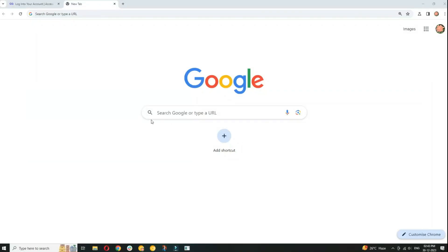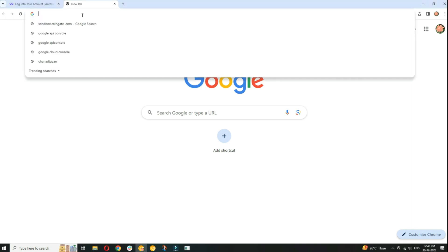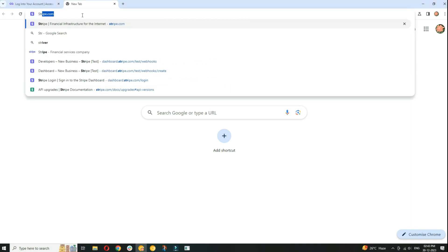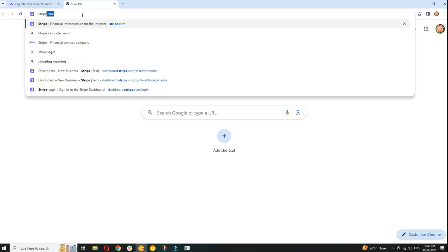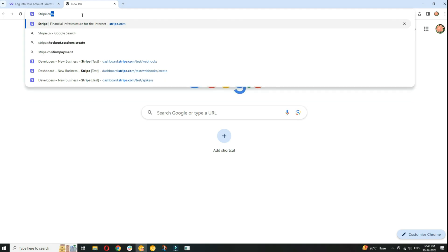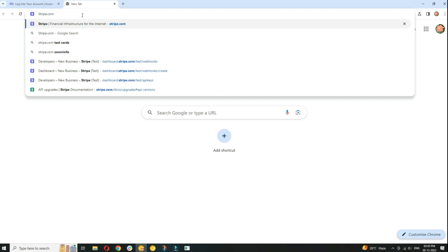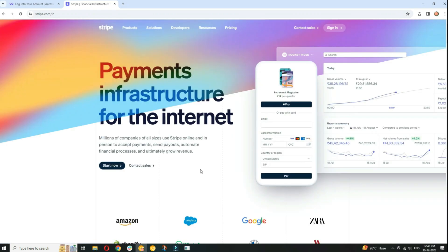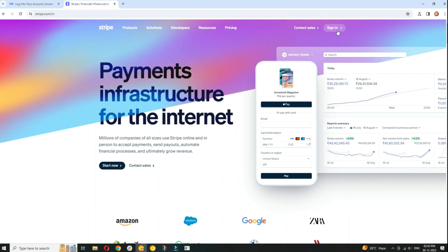For your Stripe API key, first of all open any web browser and search for stripe.com or simply go to the link we provide in video description. If you already have a Stripe account, log in. Otherwise, sign up for a new account.